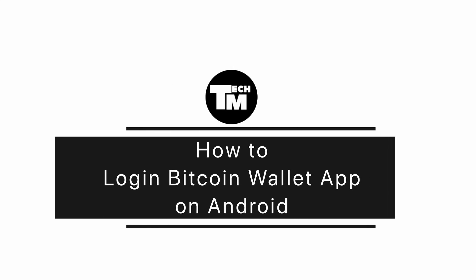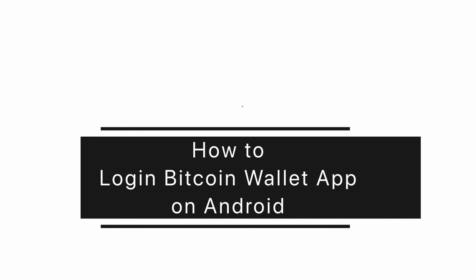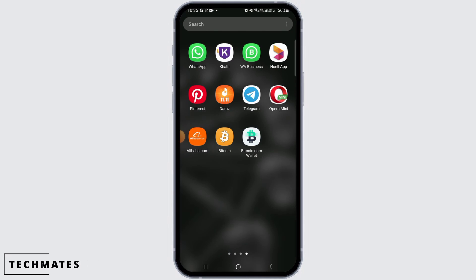How to log in to the Bitcoin wallet app on Android. Hi guys, welcome to our channel. Let's begin. If you're looking to sign into your Bitcoin wallet app on your Android device, then watch this video till the end.